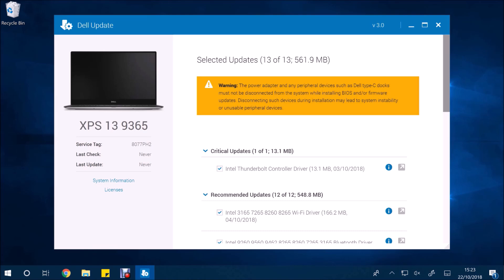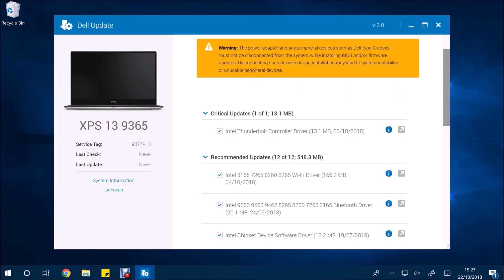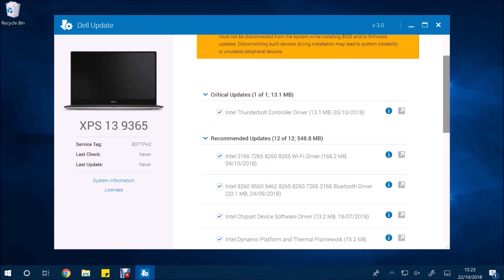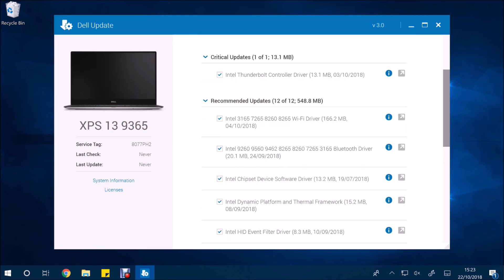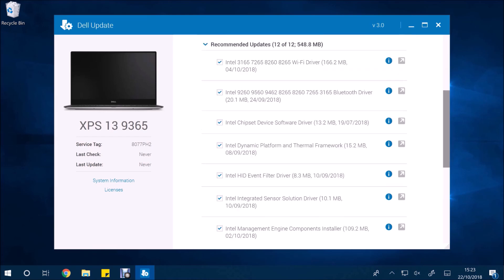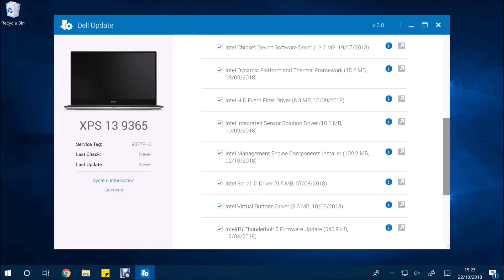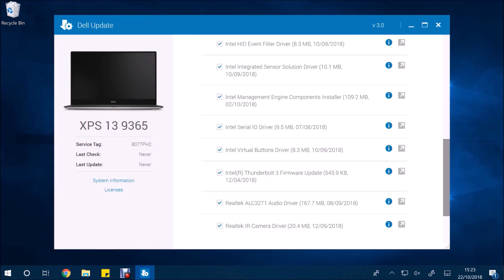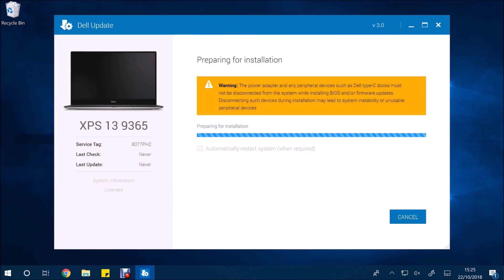So it's found one critical update and it's found 12 recommended updates. So let's just scroll through the list. So these are all system drivers that apply to my system, and they're actually most of the ones that I've got in the downloads folder. So I'm just going to go ahead and select install.